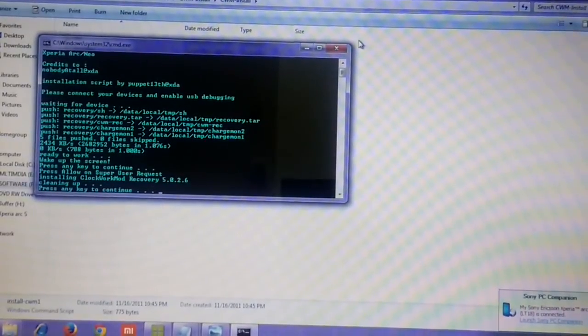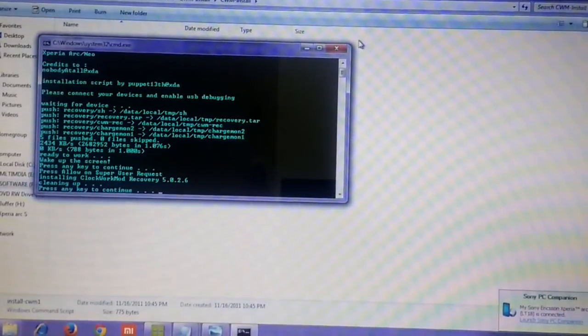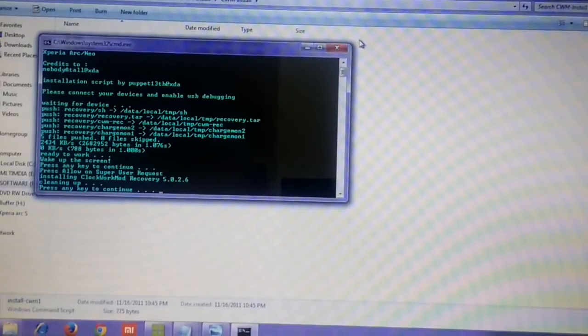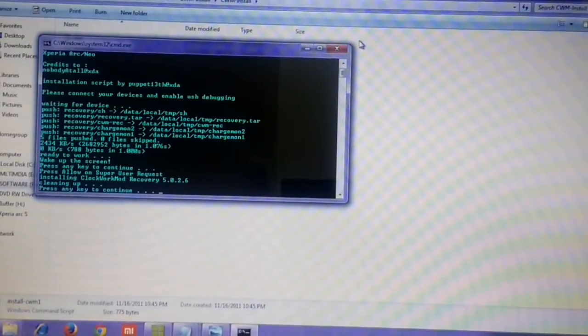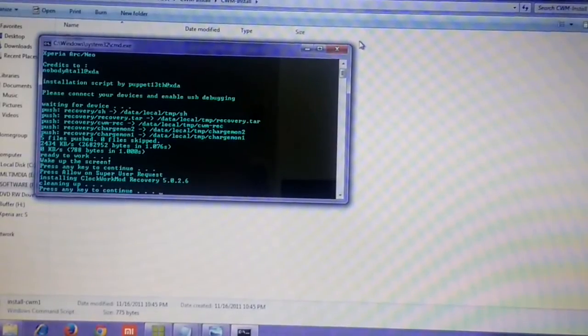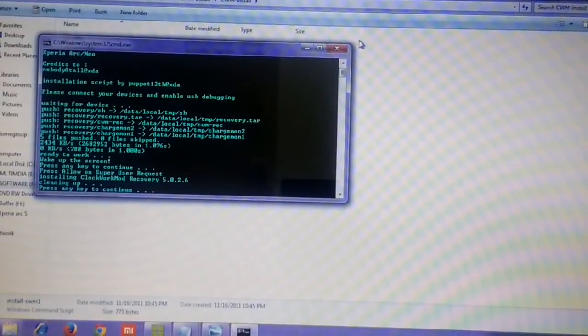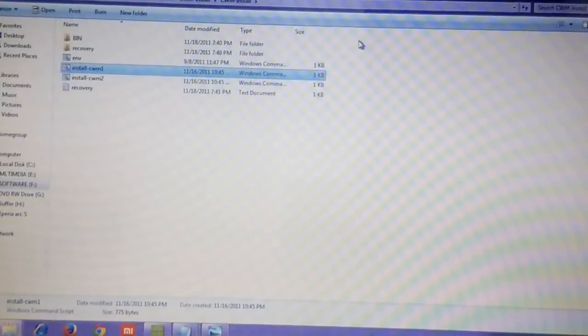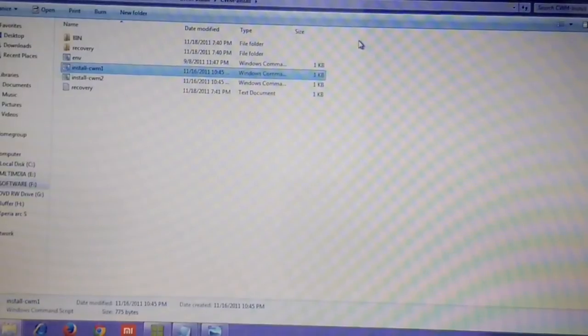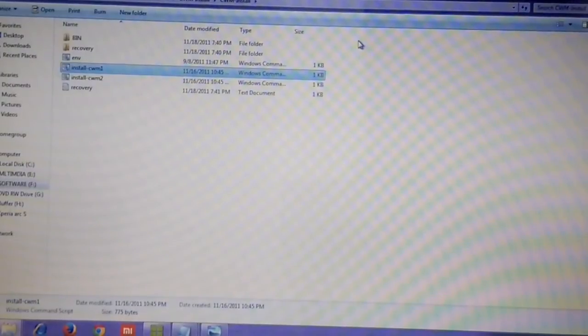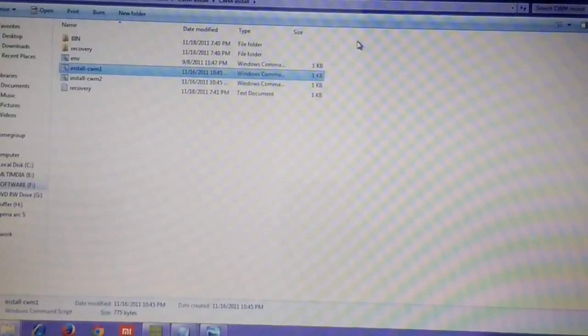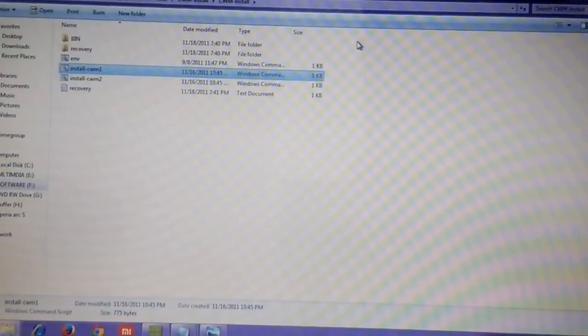Now it is installing ClockworkMod Recovery 5.0.2.6 and then performing the cleanup. It's asking for any key to continue, just press enter. That's it, recovery is installed. To check that, disconnect the device.